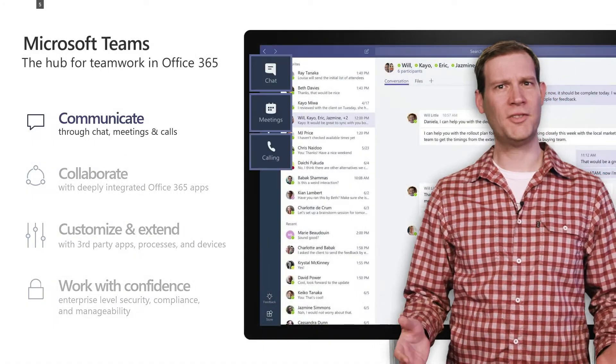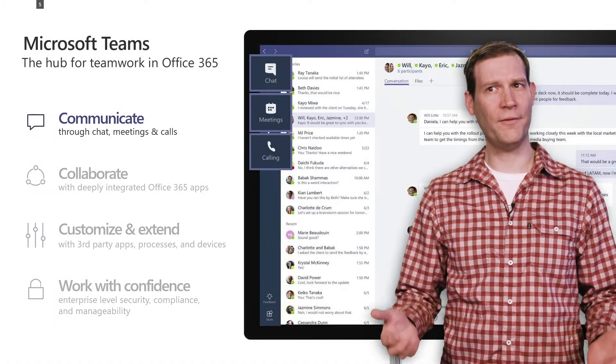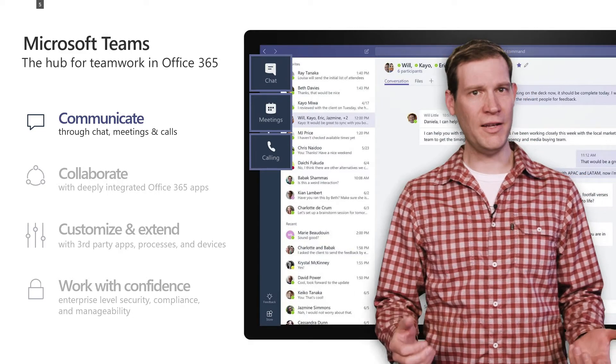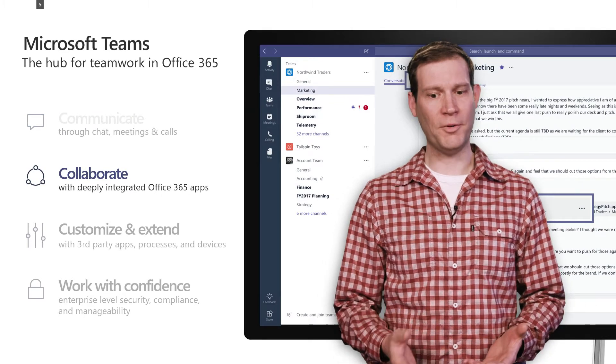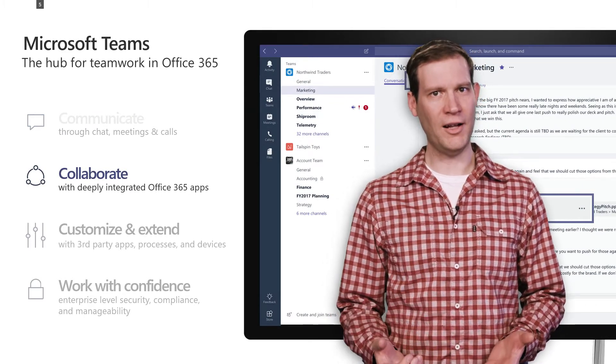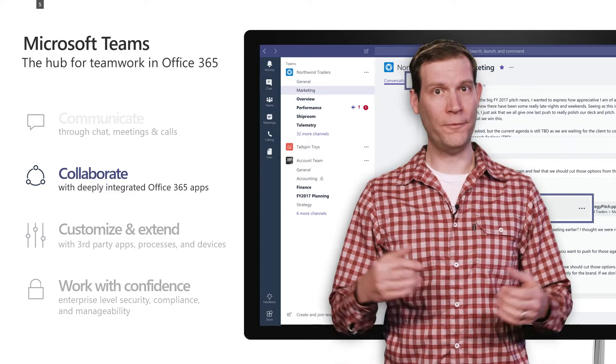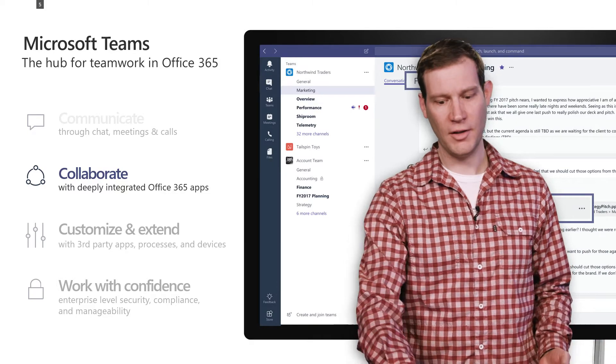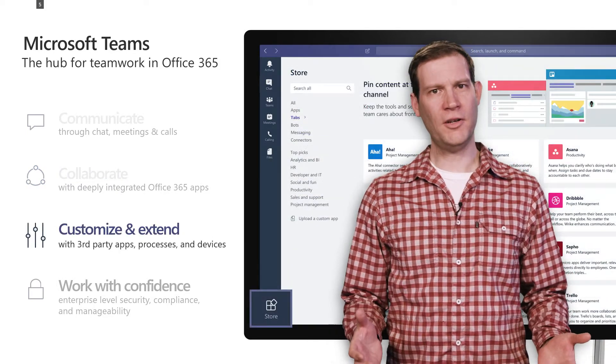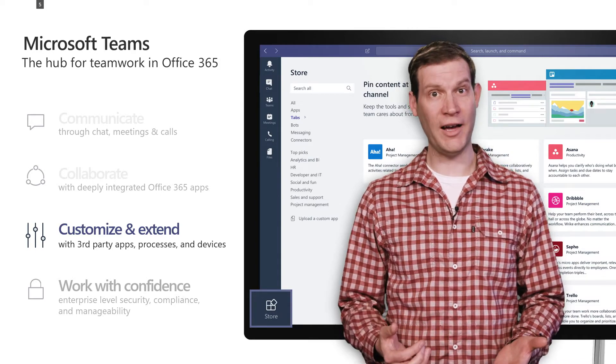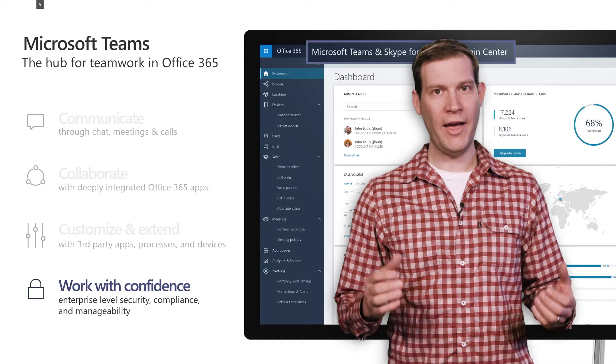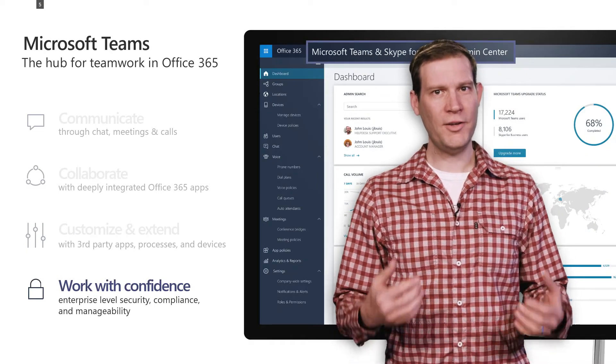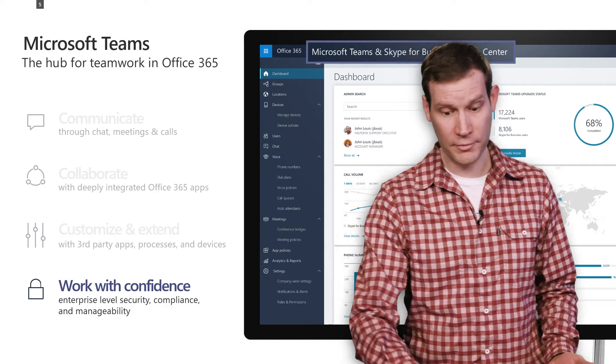Microsoft Teams is the hub for teamwork in Office 365. It allows you to communicate using chat, meetings, calls, to collaborate using all the Office properties, including SharePoint files, Excel, OneNote, Planner, Calendar, and the full breadth of Office 365 integrated into Teams. And across Teams, you get that enterprise awareness that you're used to from Microsoft.